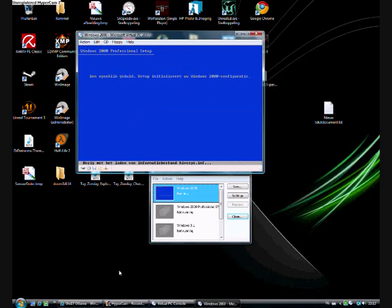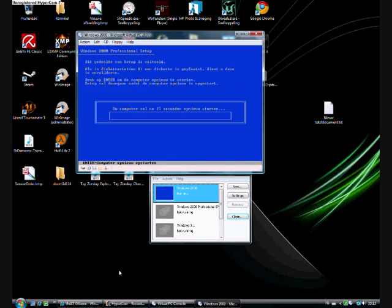Alright, it's done copying the files. Saving the configuration. Now, you have to reboot your virtual machine and then continue. So just hit enter now.